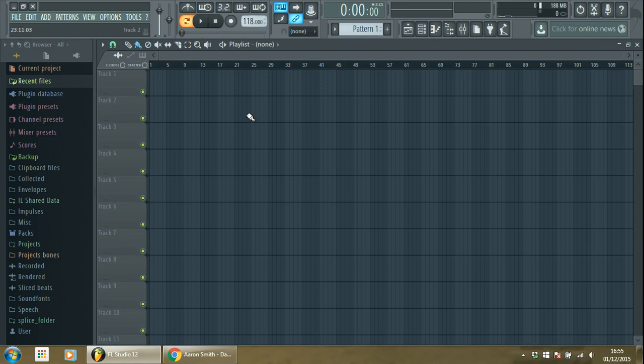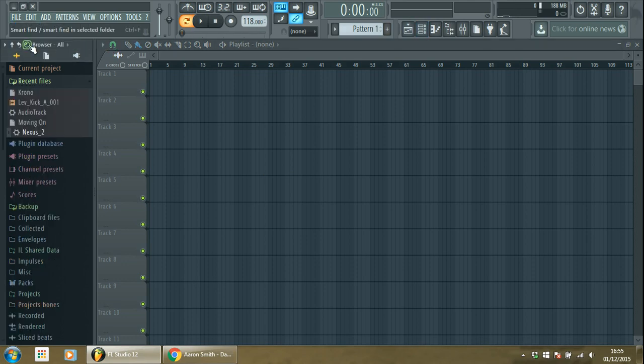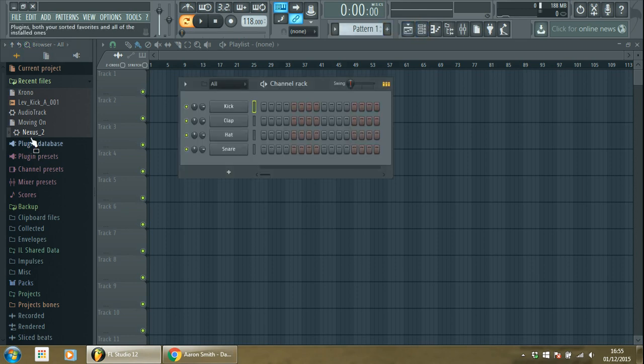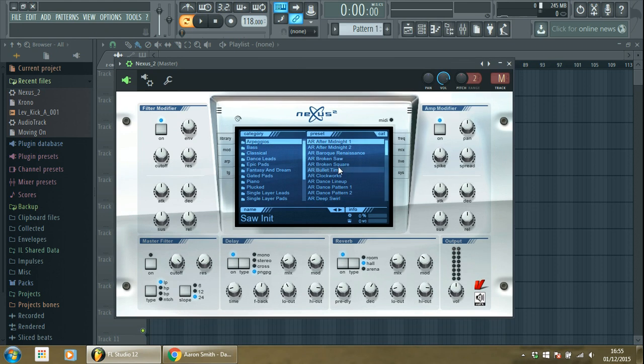Then you add the Nexus here, and from Nexus you select After Midnight Two, this preset.